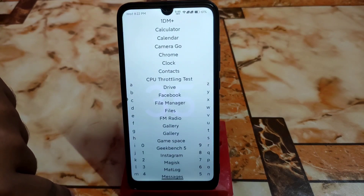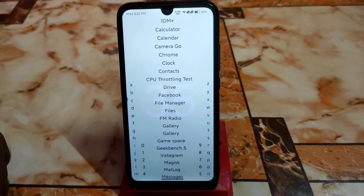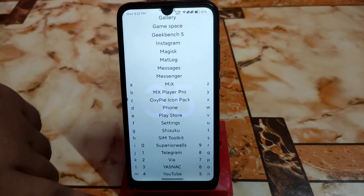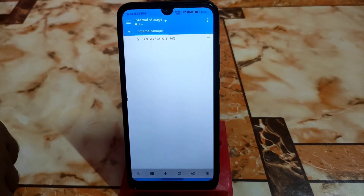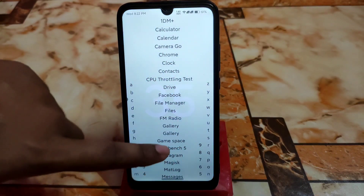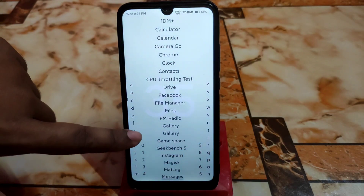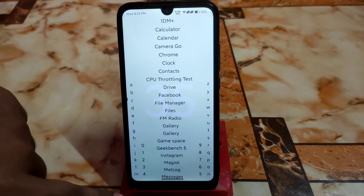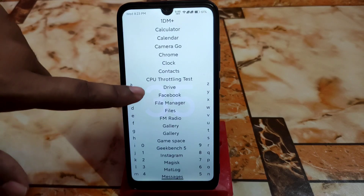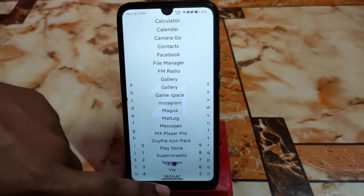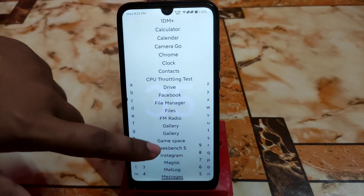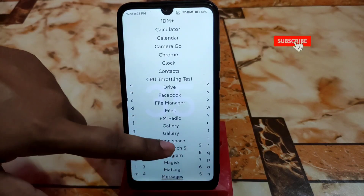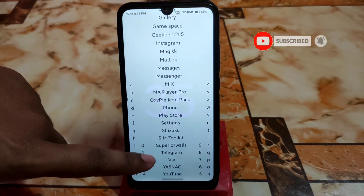If you swipe right to left you get the app drawer — the full app list. Just click on any app to launch it. You can also click on short letter tabs like A, B, C, and type to filter, and whatever you type you'll get that matching app. This is the app list.